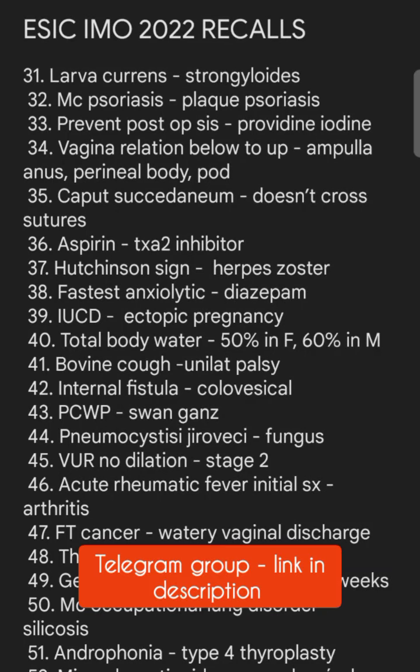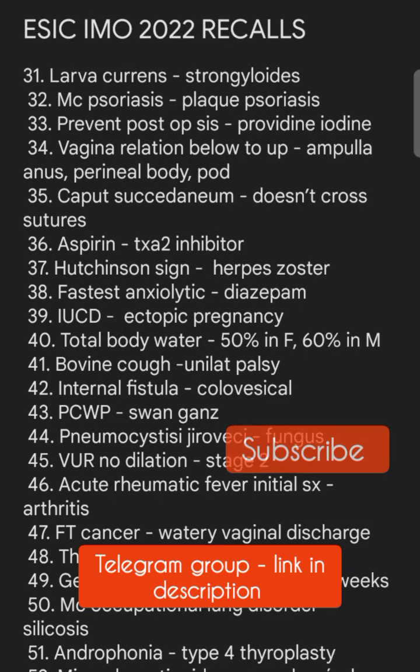Please subscribe to our channel and join our Telegram group — the link is in the description.